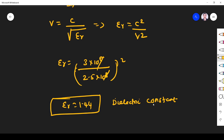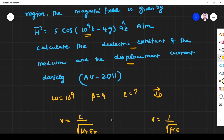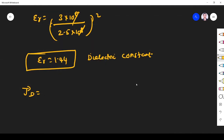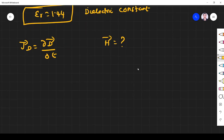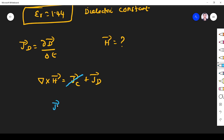If you have any doubt on the concept, please refer to my video on dielectric constant. Next, we find JD. They gave only H — how to find JD? We know JD = ∂D/∂t. Using the modified Ampere's circuit law: ∇ × H = Jc + JD. But in a dielectric medium, conduction current Jc is zero — conduction current exists only in conductors. So JD = ∇ × H.